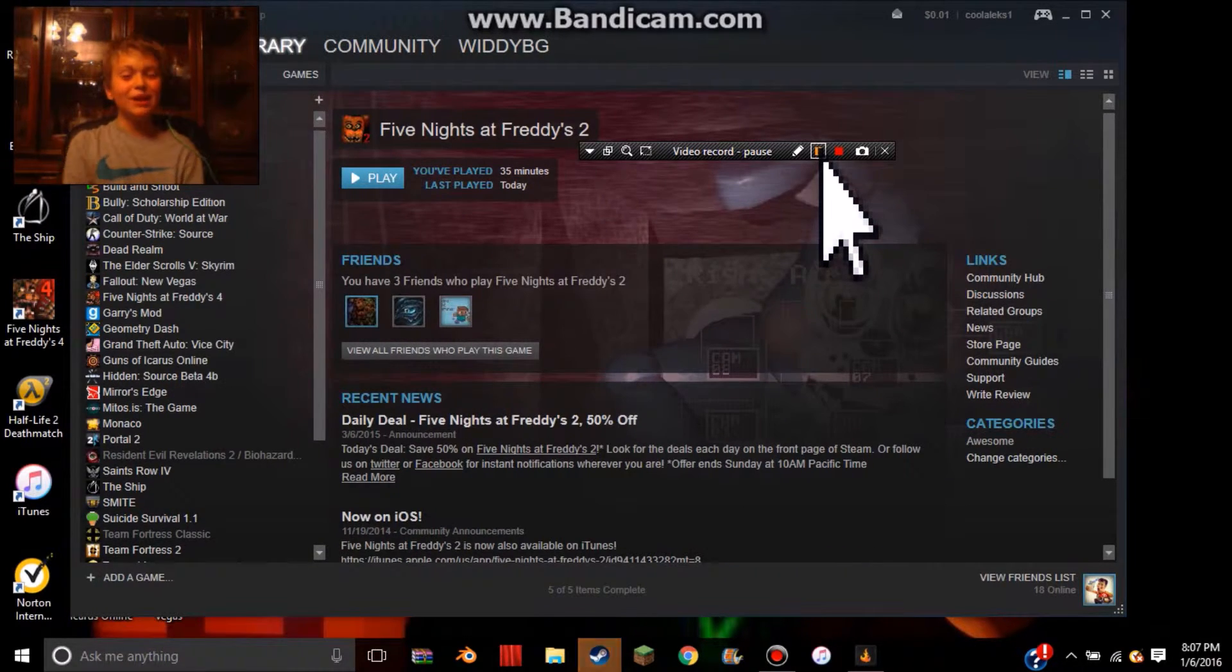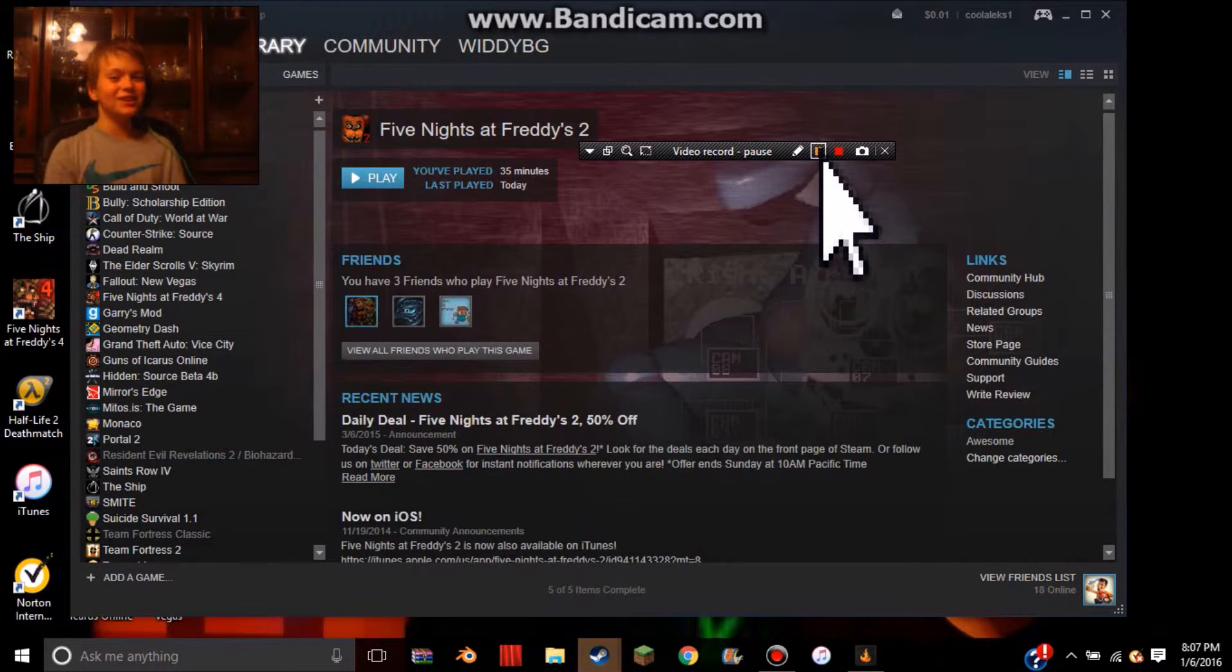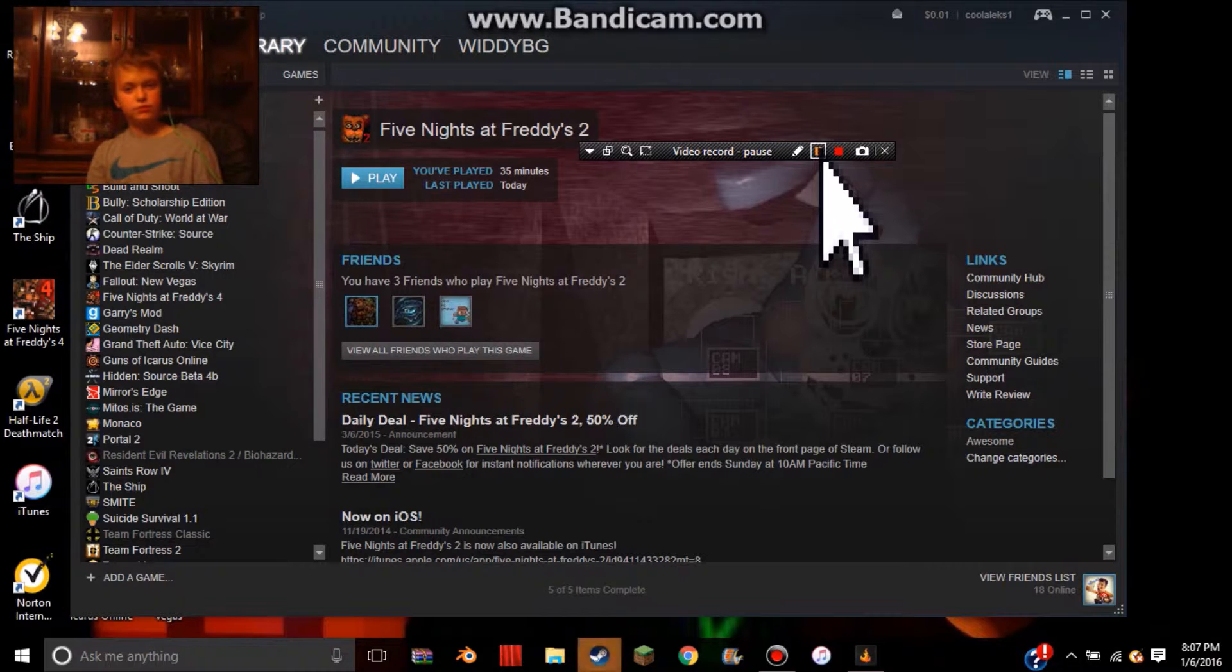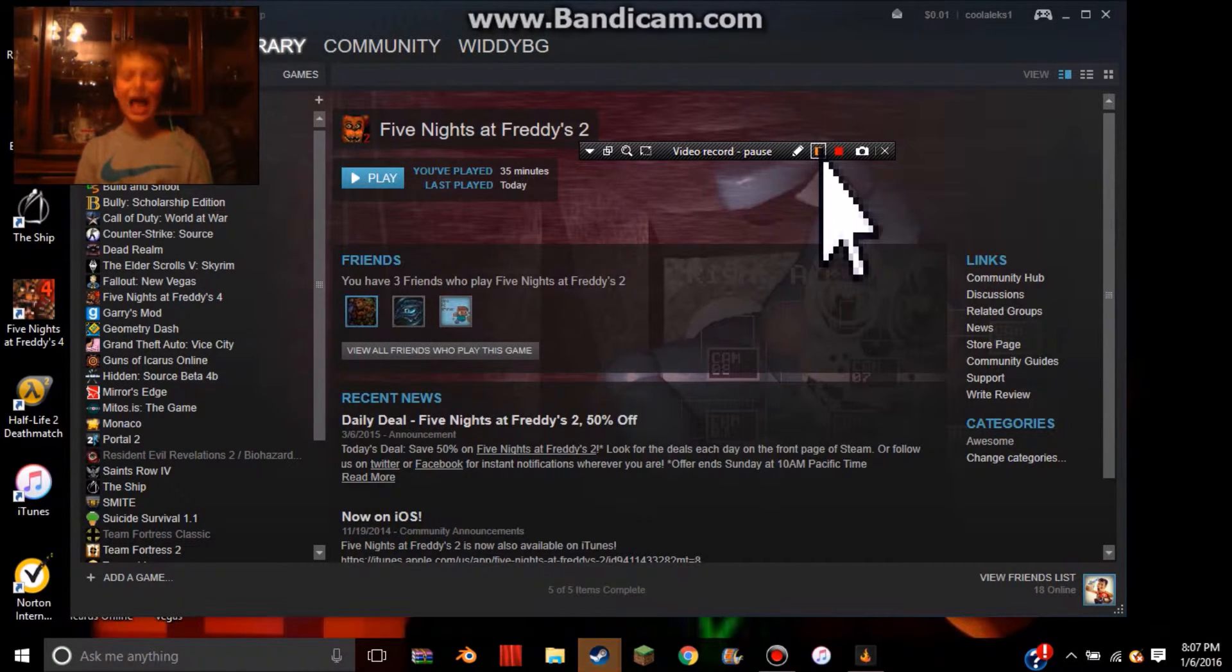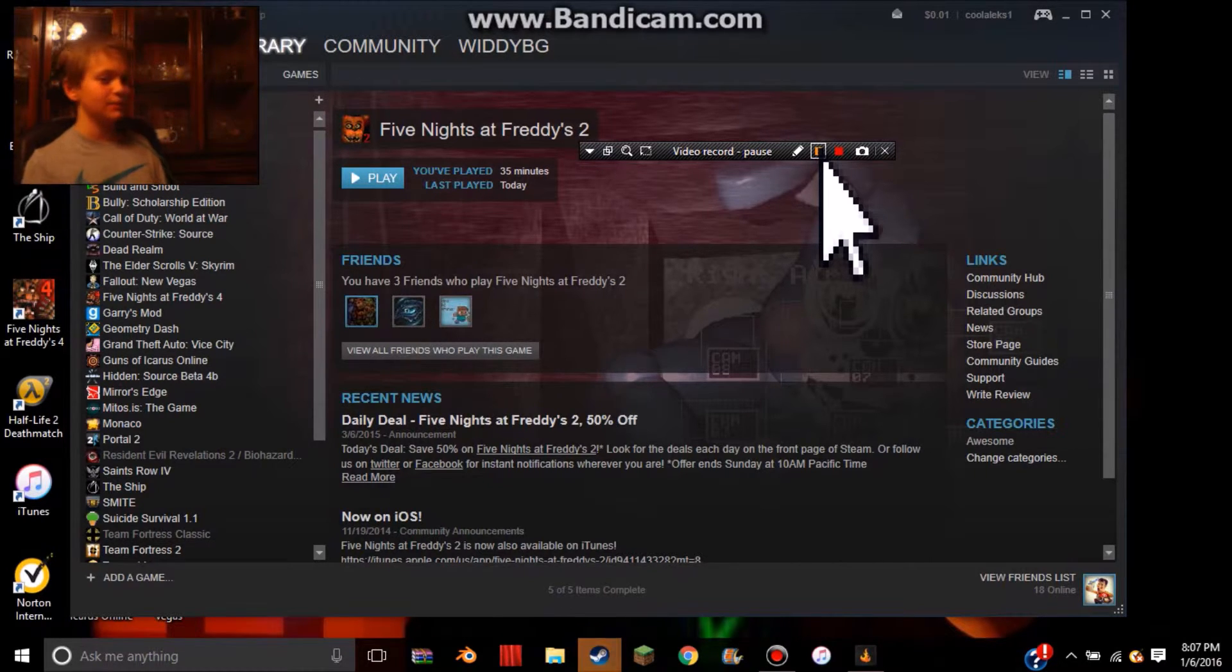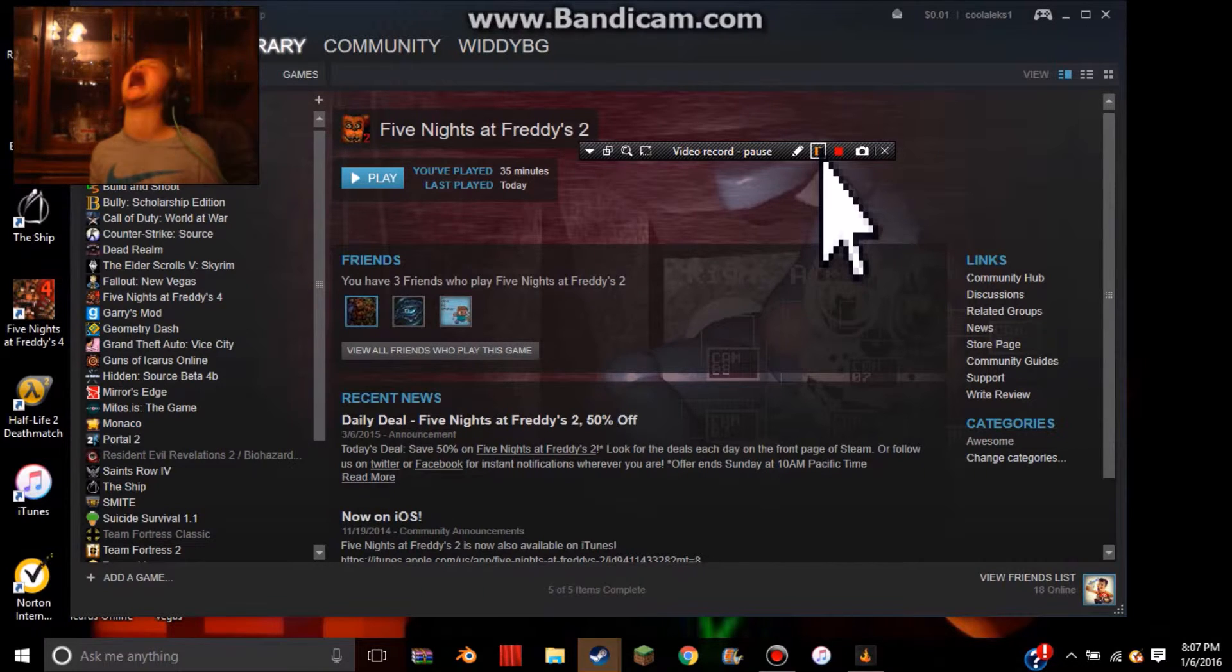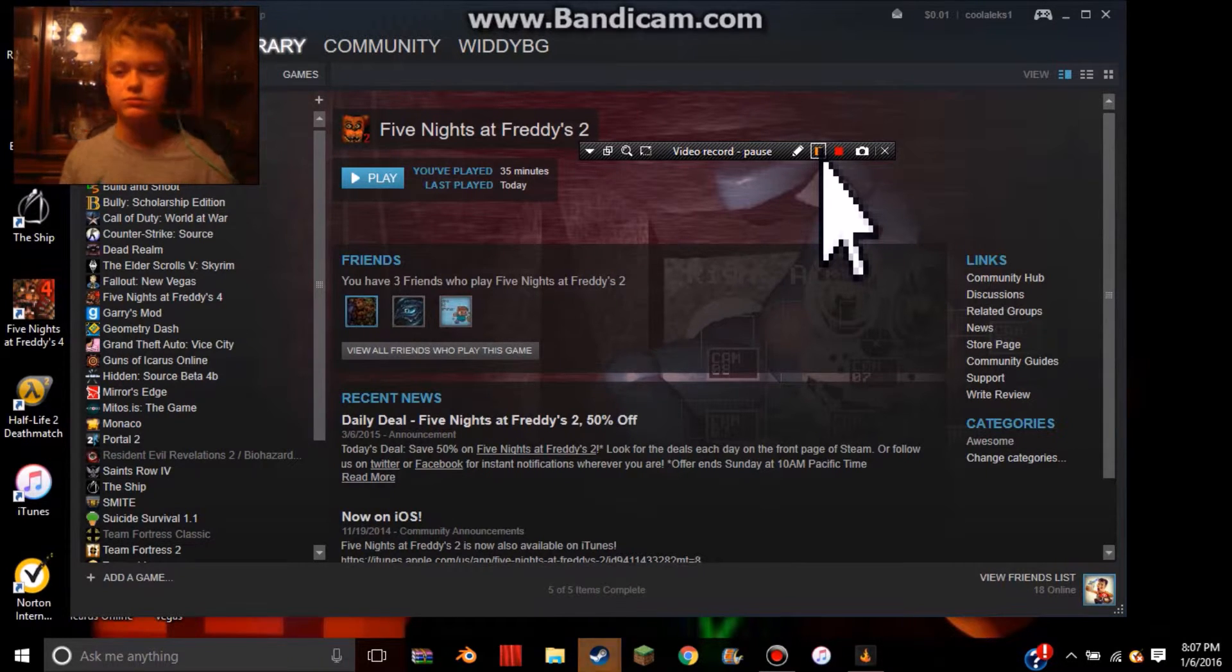So, my number 2 is Five Nights at Freddy's 2, because it's Five Nights at Freddy's. What do you expect? I'm sorry that I'm acting like Peanut from Jump Down.